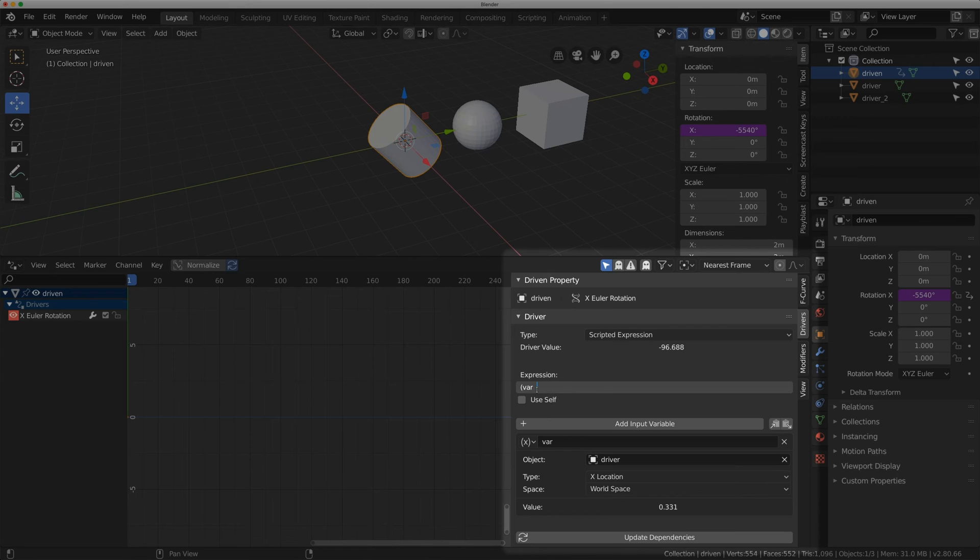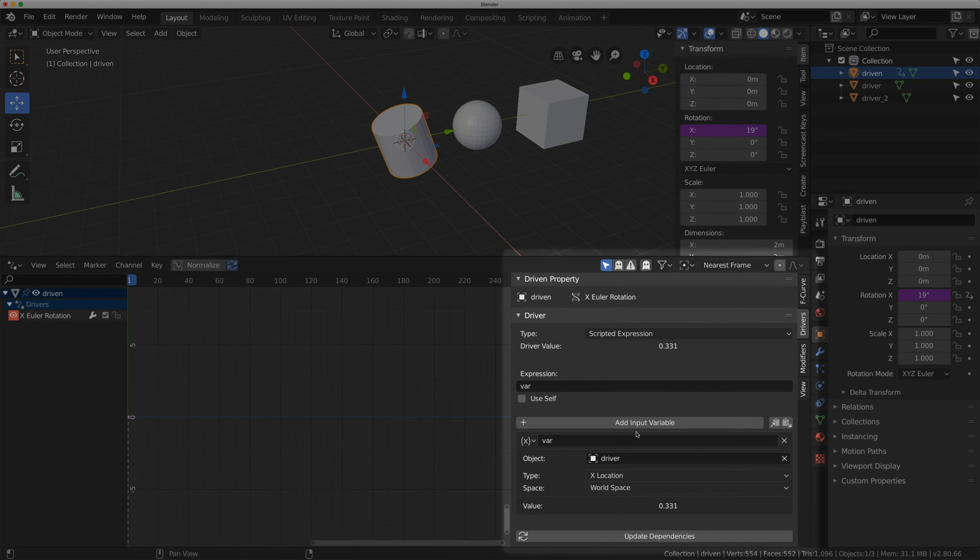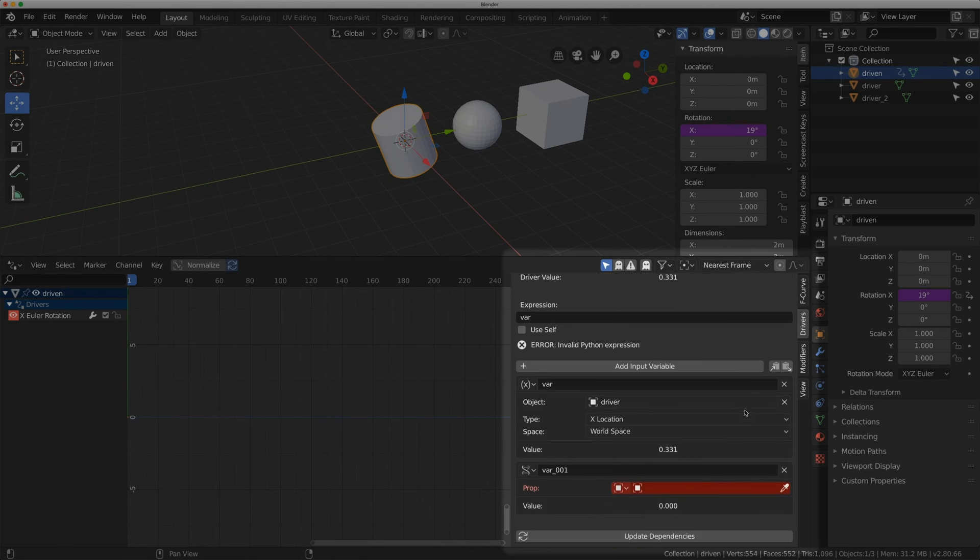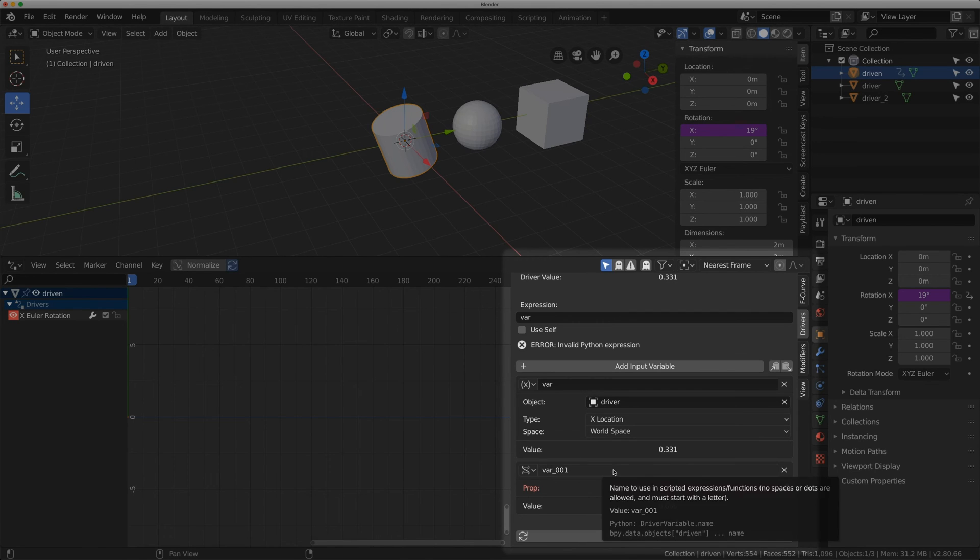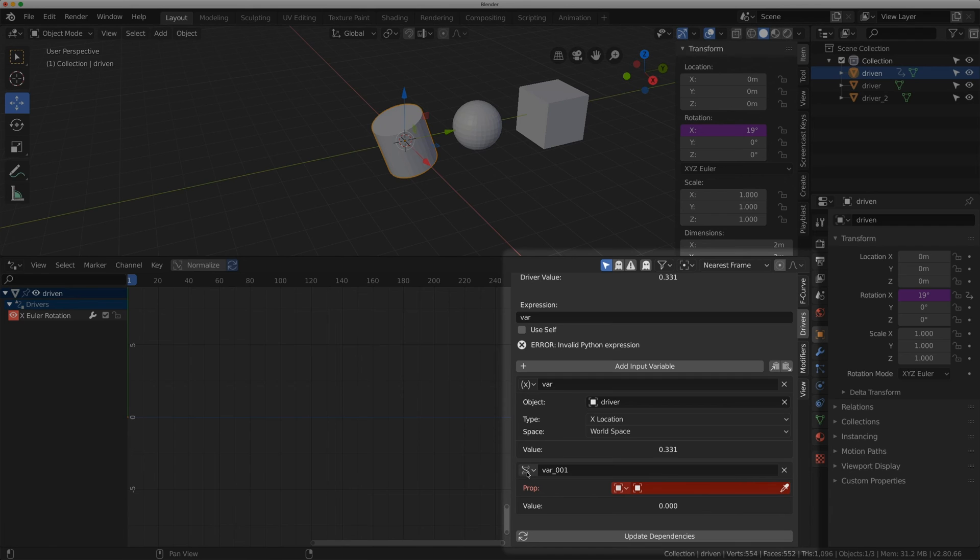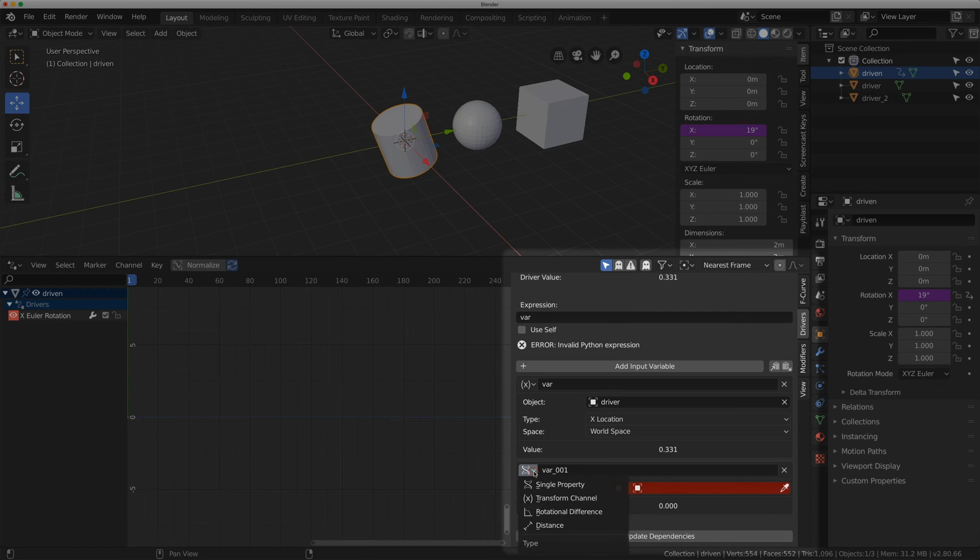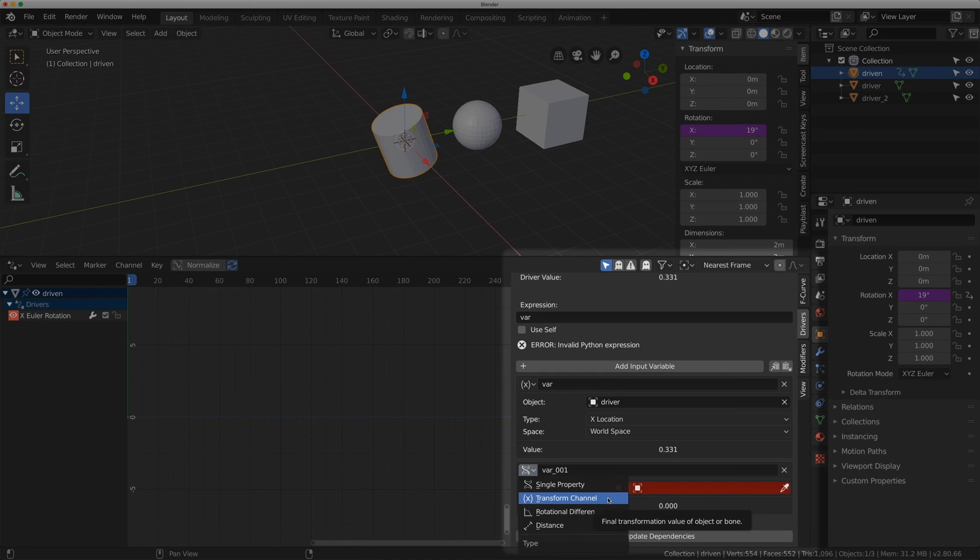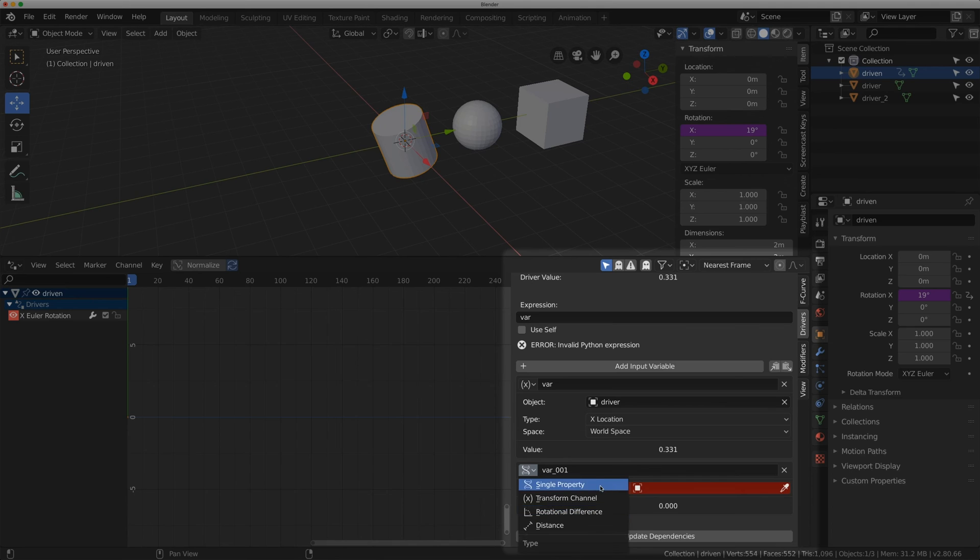Now I'm going to add one more thing to show you what else you can do. You can actually have another variable and do math between them. If I add input variable, I can scroll down and I have a new variable option down here. You'll notice this has this little DNA icon and this has this X icon. If you click that dropdown you have four options for your variable type: single property, transform channel, rotational difference, and distance. Today we're just going to deal with the transform channel and I'll get into the other three in future videos. So click on transform channel.